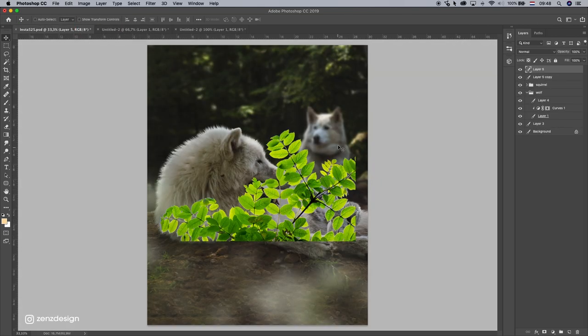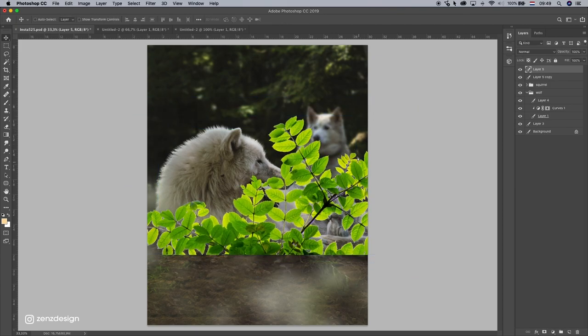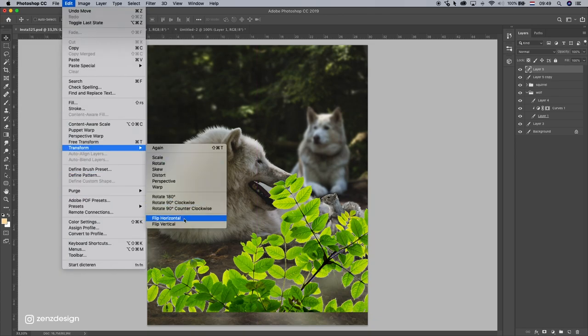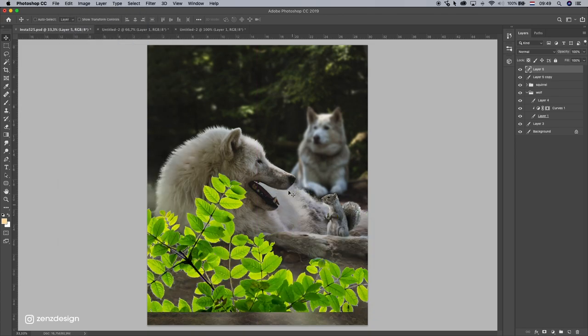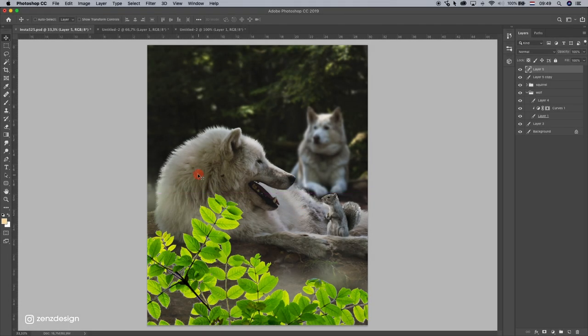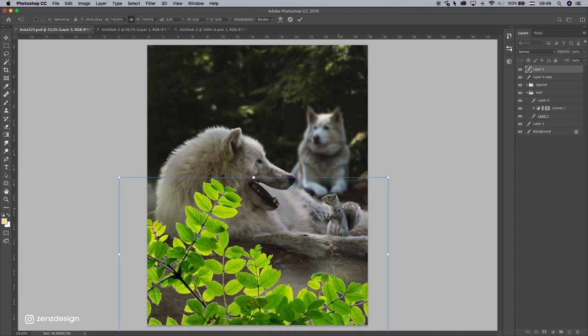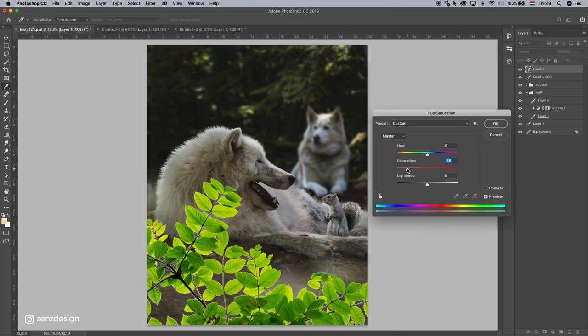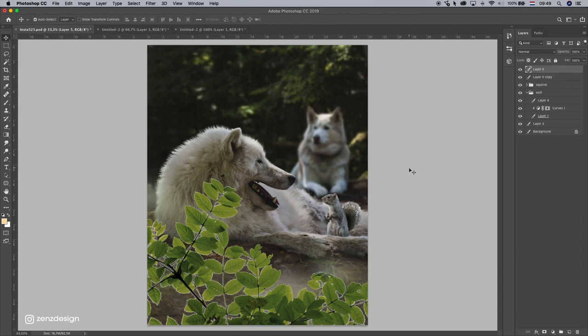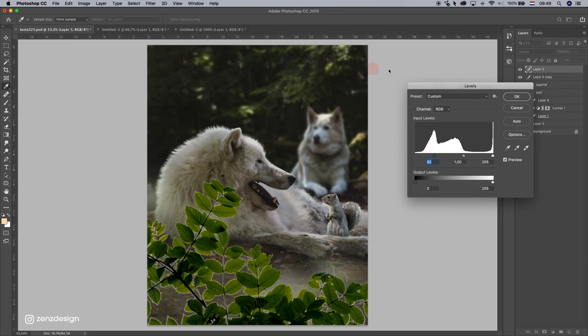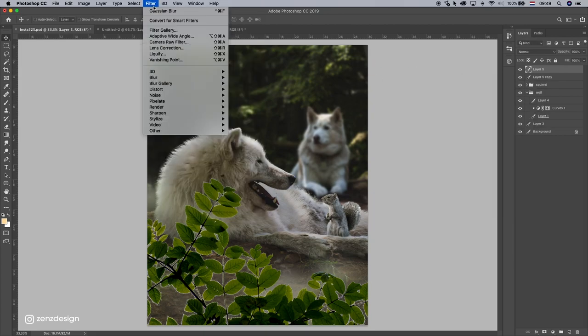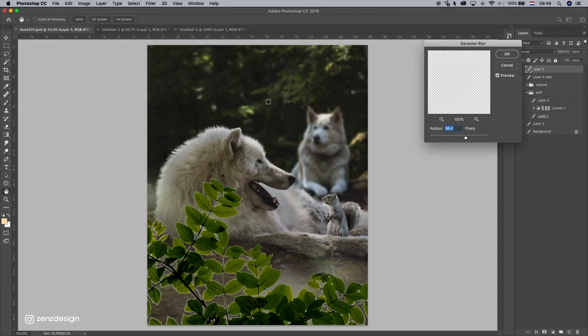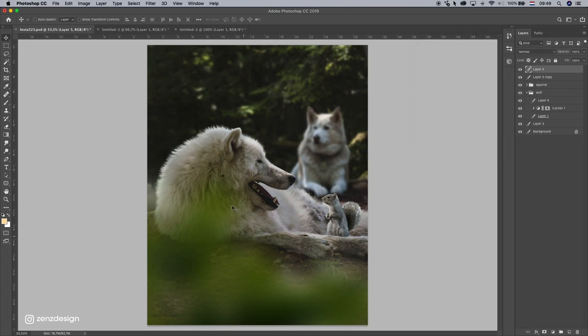I think we need to flip this. So Edit, Transform, Flip Horizontal, so this leaf won't come in this squirrel's face. And make it bigger. Let's remove some color. So I press Ctrl U, bring down the saturation, and Ctrl L for the levels, make it darker. And go to Filter, Blur, Gaussian Blur again, and let's really blur this out. Something like that.